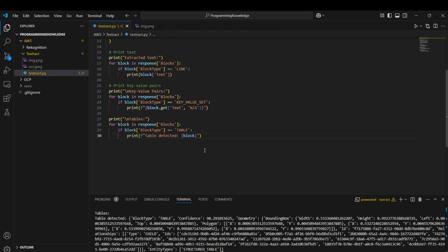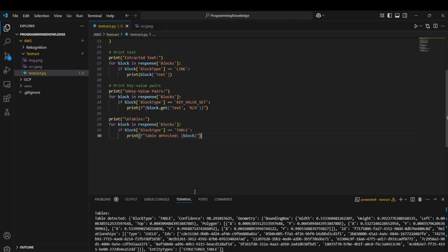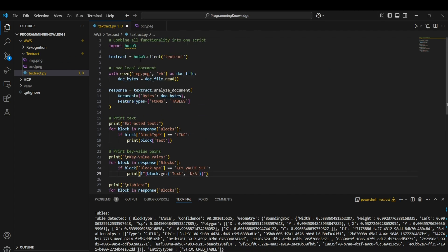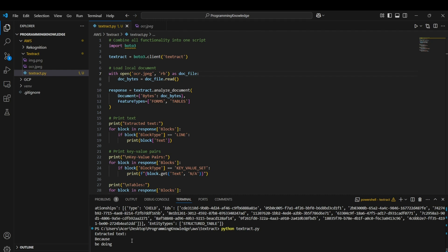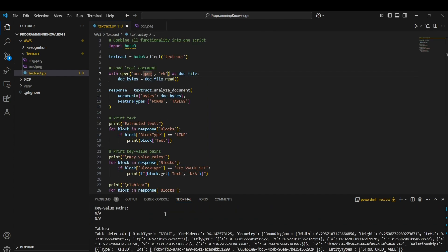Running the script returns information about tables, including bounding box coordinates and all edges of the table, plus any child tables detected. Textract detects all tables, all text, and key-value pairs in the image. Additionally, Textract can detect handwritten text — running the same script on a handwritten image file such as `ocr.jpeg` correctly identifies and outputs the handwritten text present in the image. That's how we work with the Textract API for detecting tables, key-value pairs, and text. Thanks for watching.